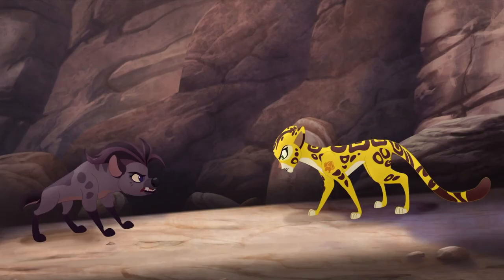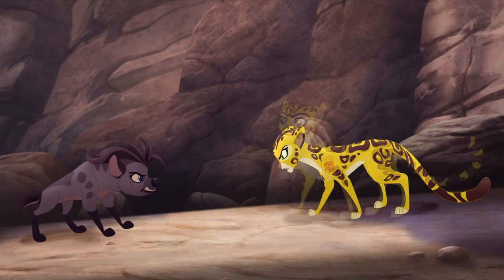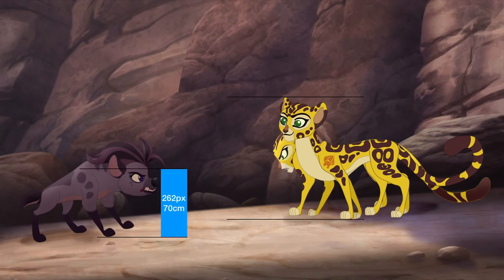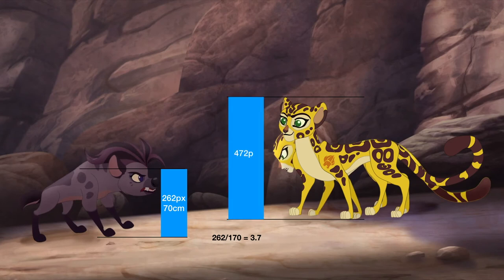This image shows Fuli confronting Jasiri. Hyenas are 70–91.5cm at the shoulder, so we take the lower bound as Jasiri is young and bent at an angle. Fuli is also bending down, but I can overlay the earlier image to correct for this. Jasiri's shoulder is 262 pixels representing 70cm, meaning every 3.7 pixels represents a centimeter. Fuli's 472 pixels therefore calculates to 127.6cm.